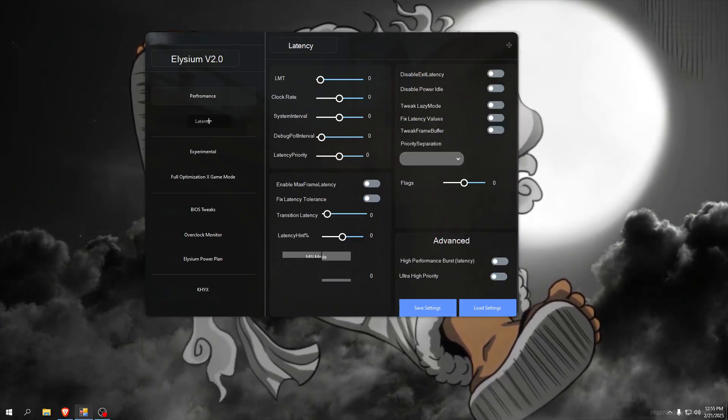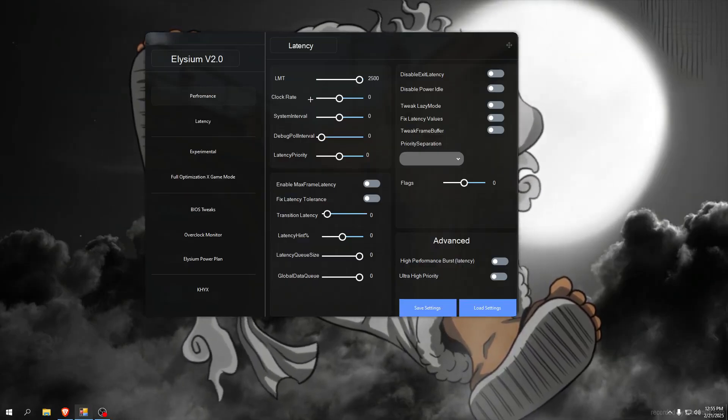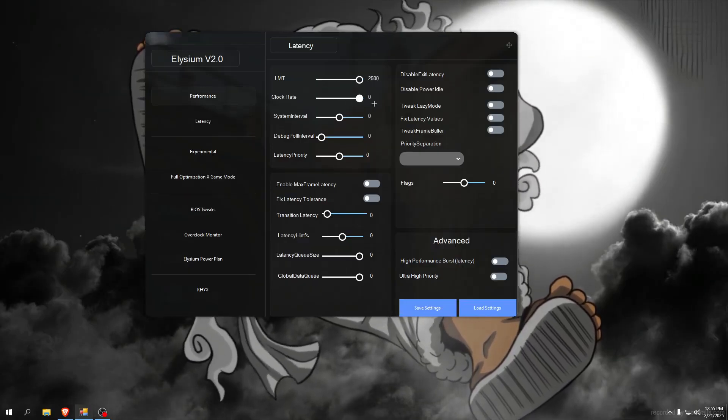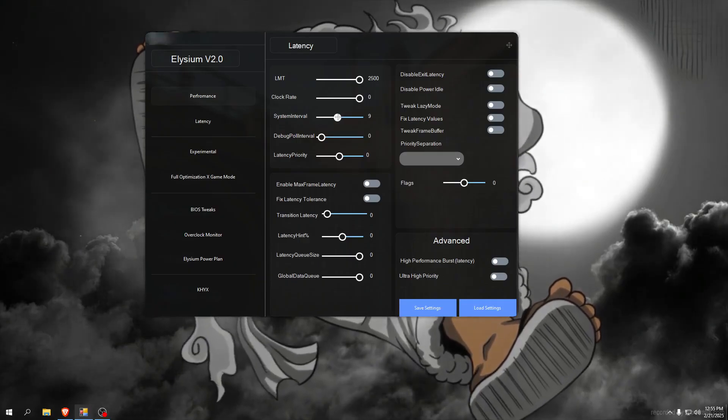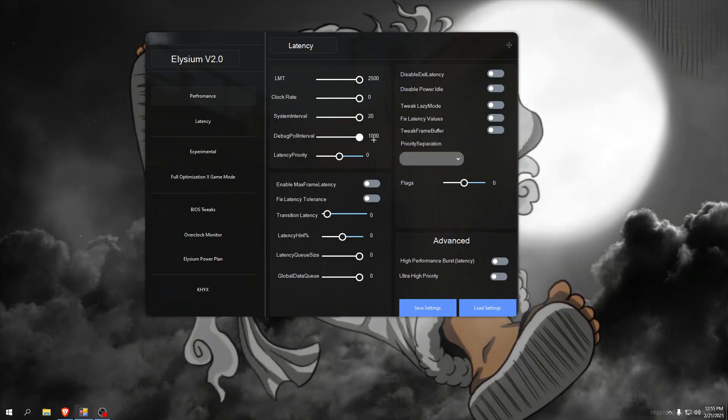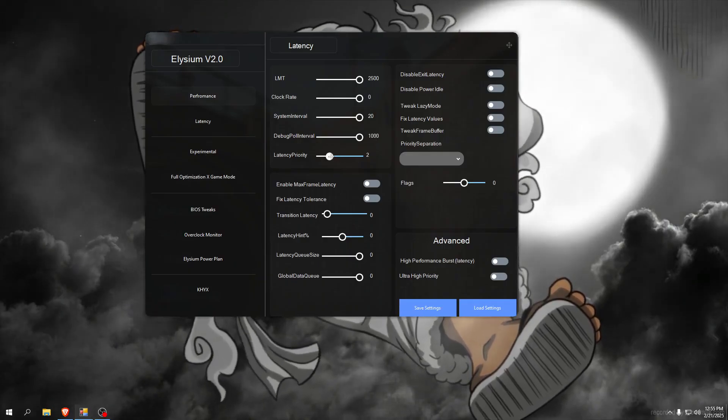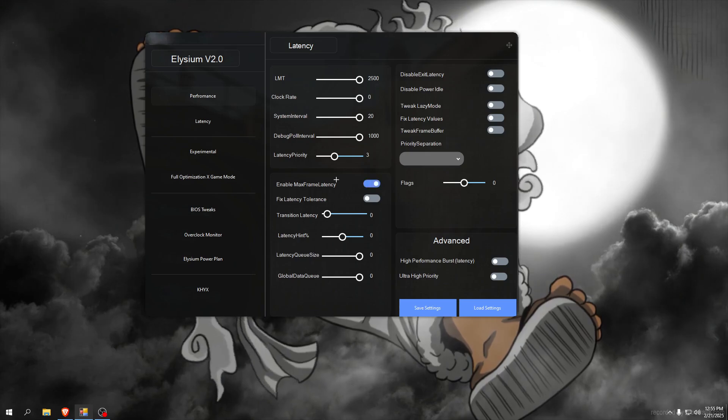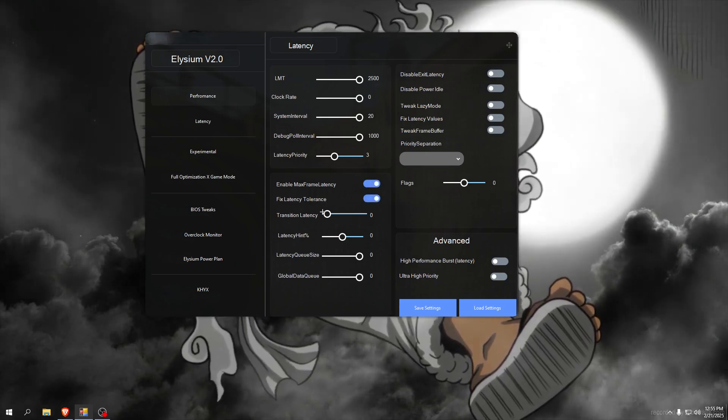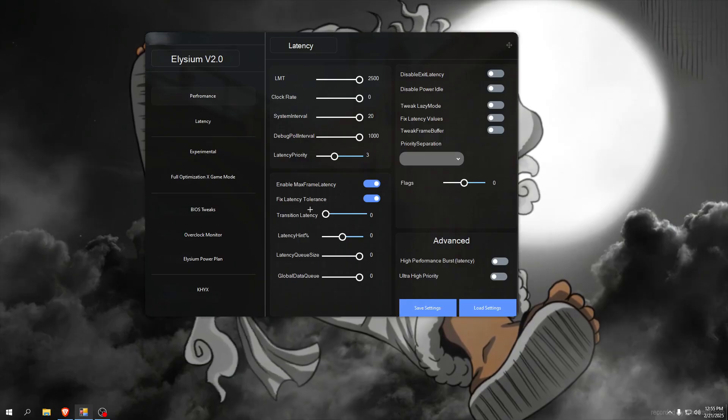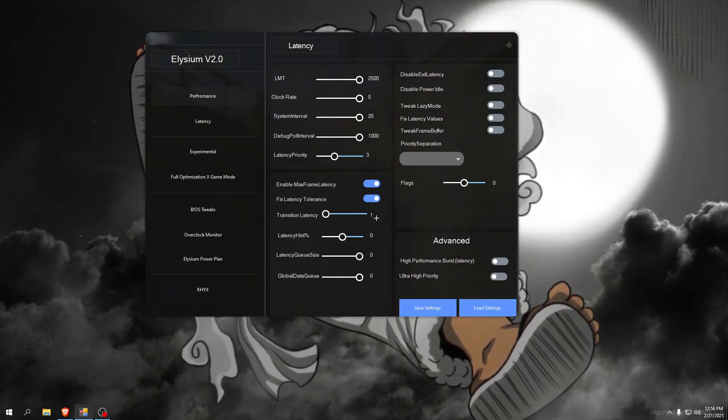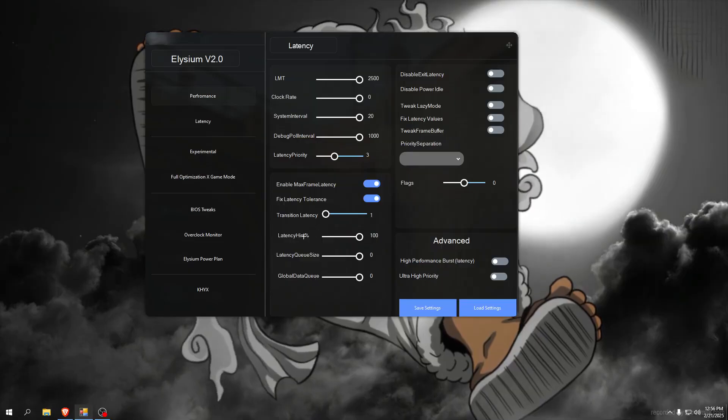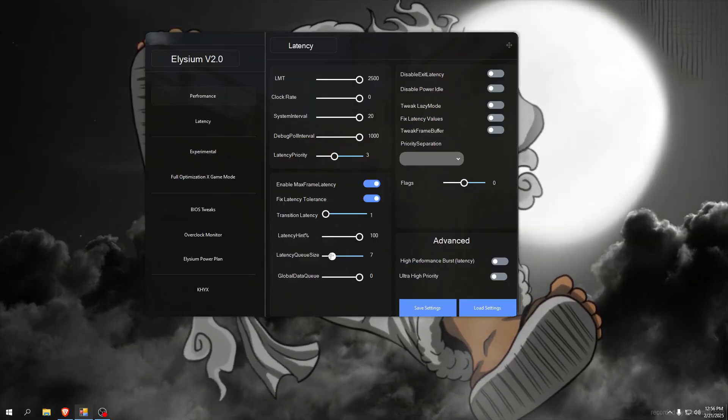Go to latency. LMT maximum clock rate set it to highest, system interval set it to 20, debug pool interval max latency priority set to free, enable max frame latency, fixed latency tolerance, transition latency. Make sure you scroll down and click arrow to write, so set it to 1, latency hint perform percentage 100, latency Q size.